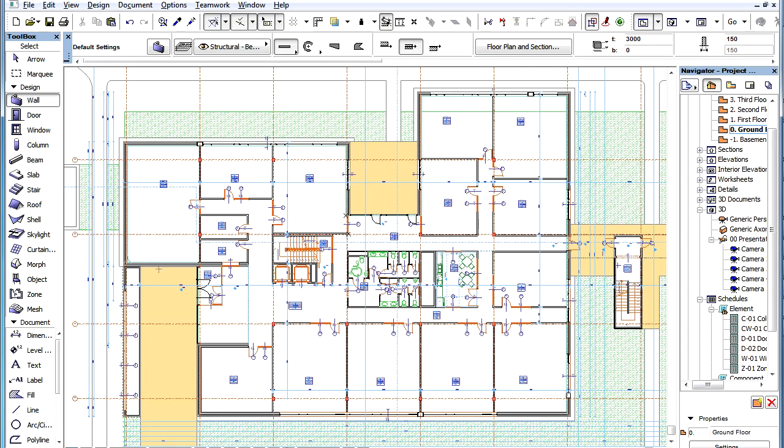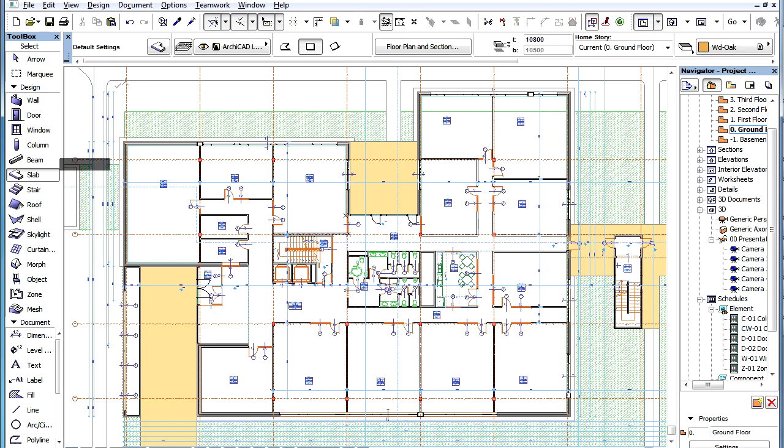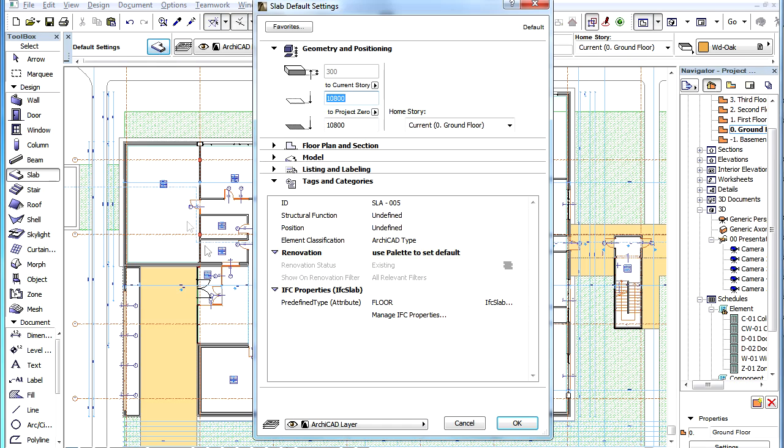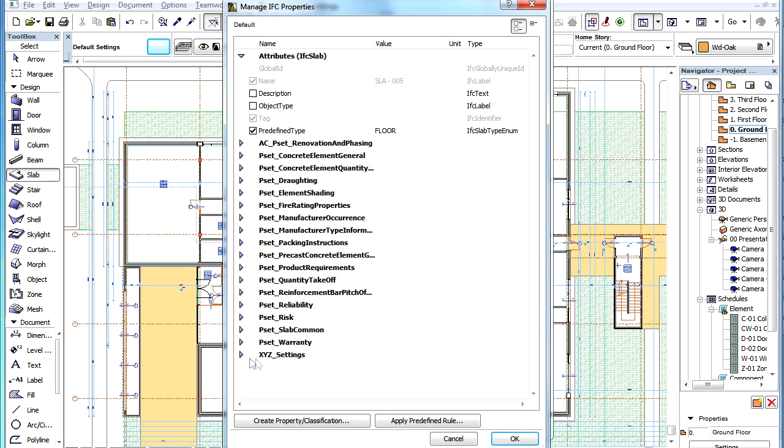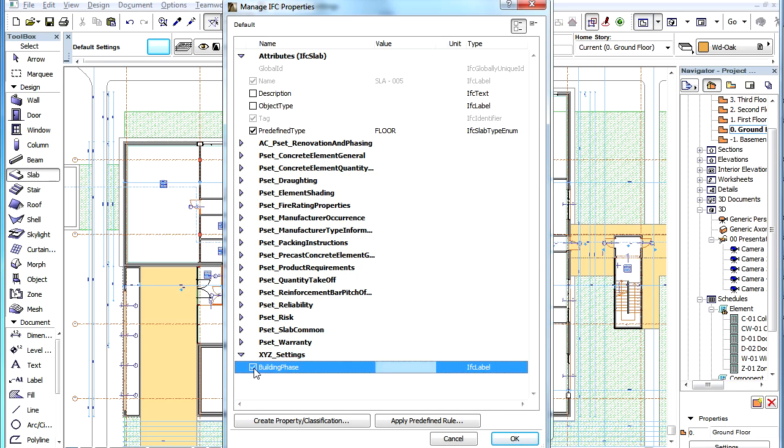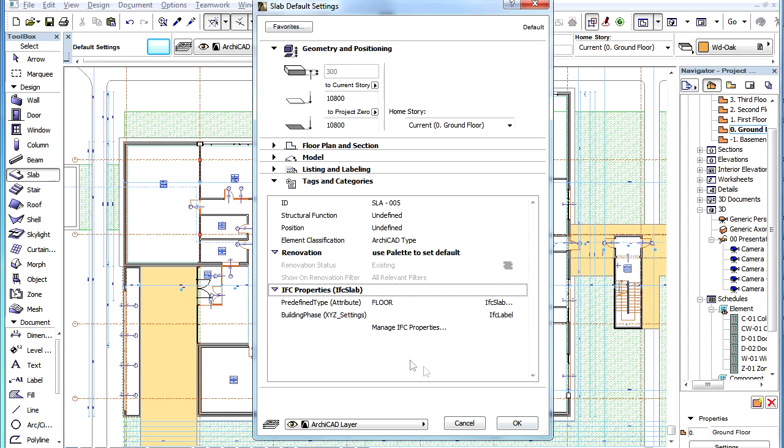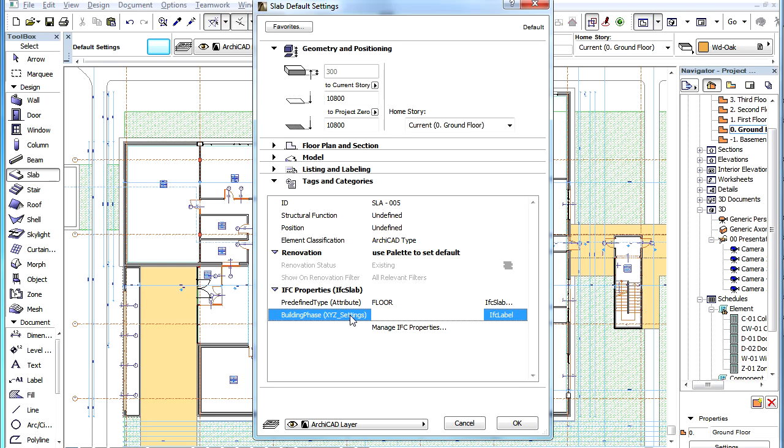If we check the same in another Tool, for example the Slab Tool's Settings Dialog, we can see the same IFC Property Set we defined. However, here we find only the custom IFC Property we defined for the IFC Building Element Type, which applies to all IFC Element Types below it in the Hierarchy.